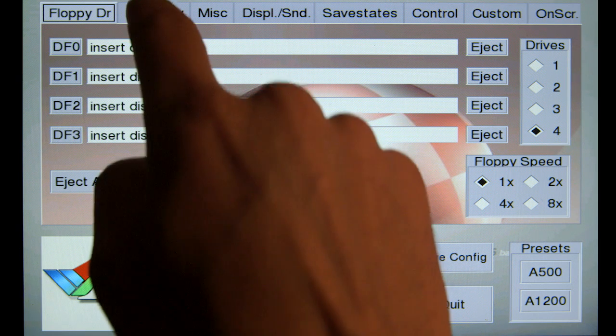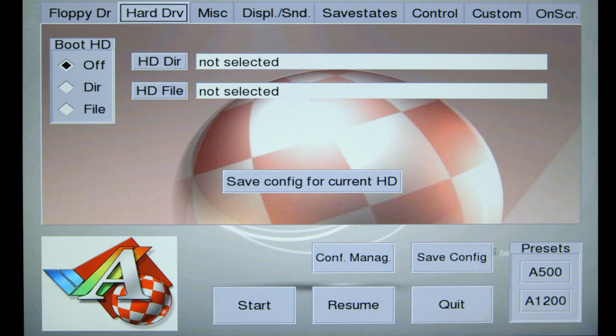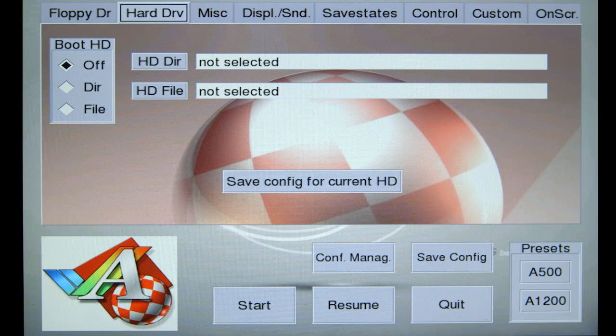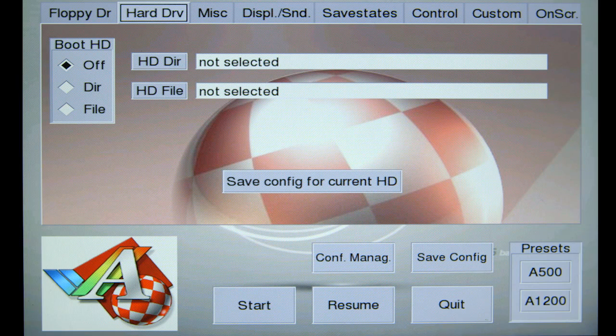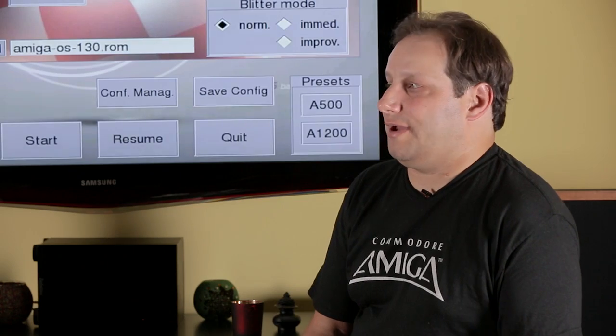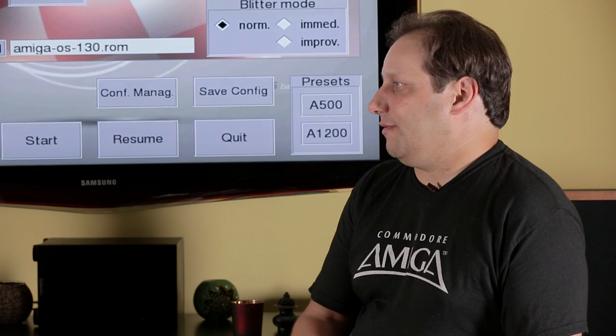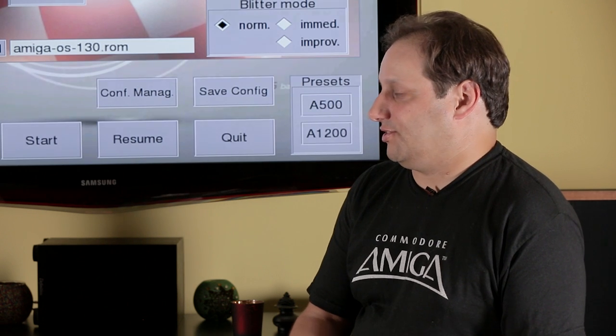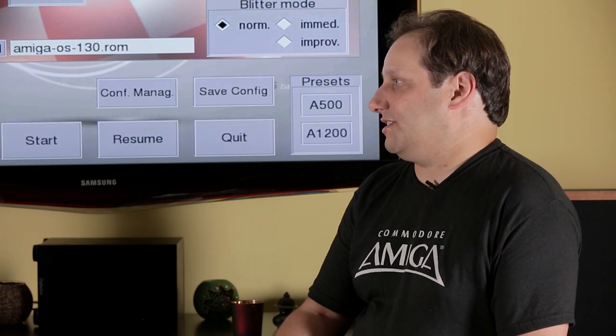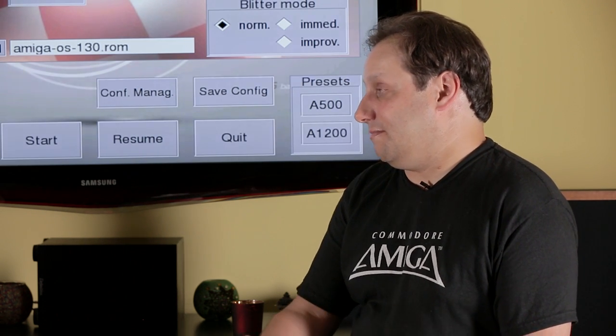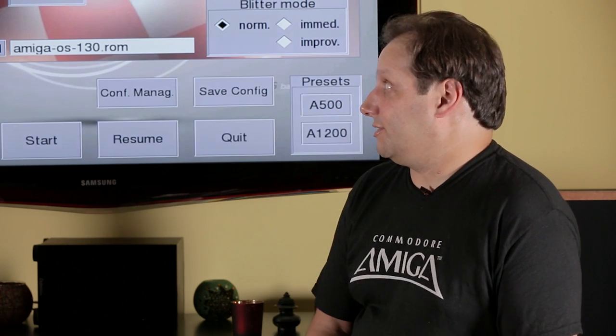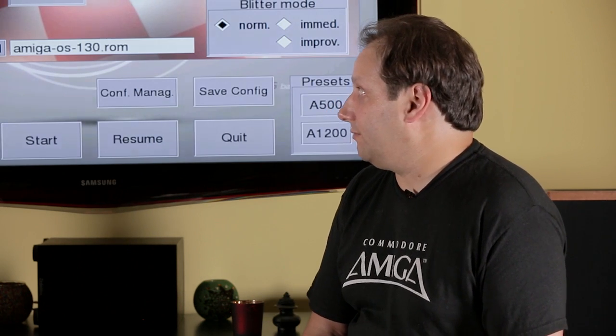The hard drive tab lets you select an HDF file, which is a hard drive file. It's an emulated hard drive on the Amiga. We're not going to do that today because we're just emulating a simple 500. You could also use a directory. And people who've used WinUAE know about this. Where WinUAE could actually use a directory in the Windows file system as almost an Amiga hard drive. And this can do a similar thing on an Android tablet.